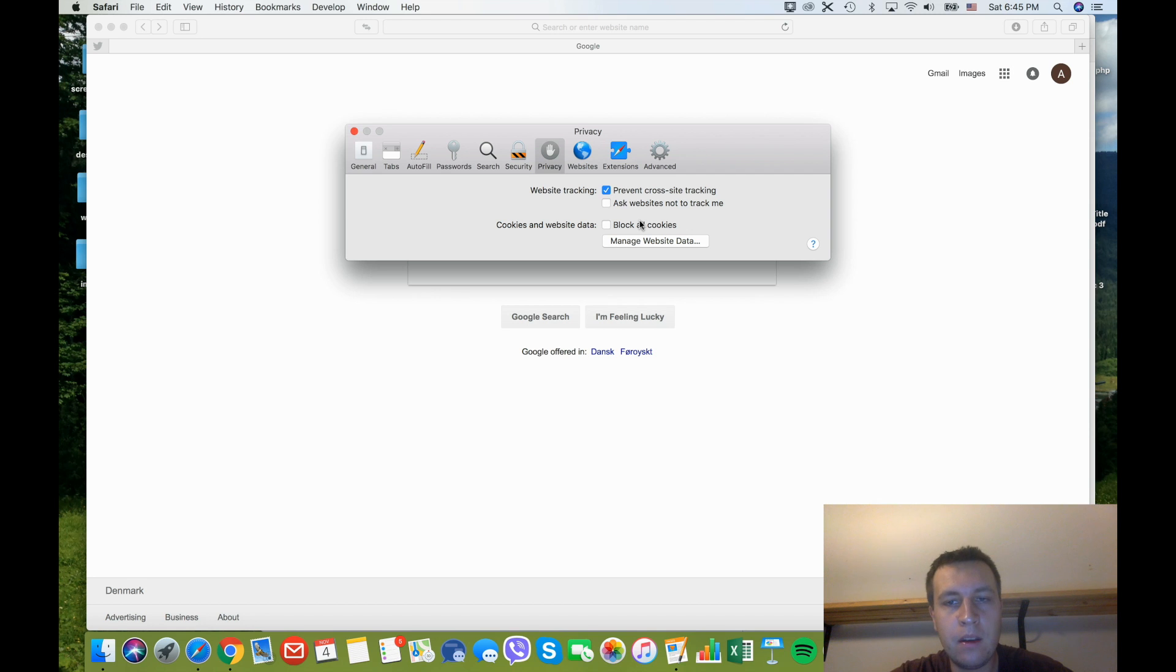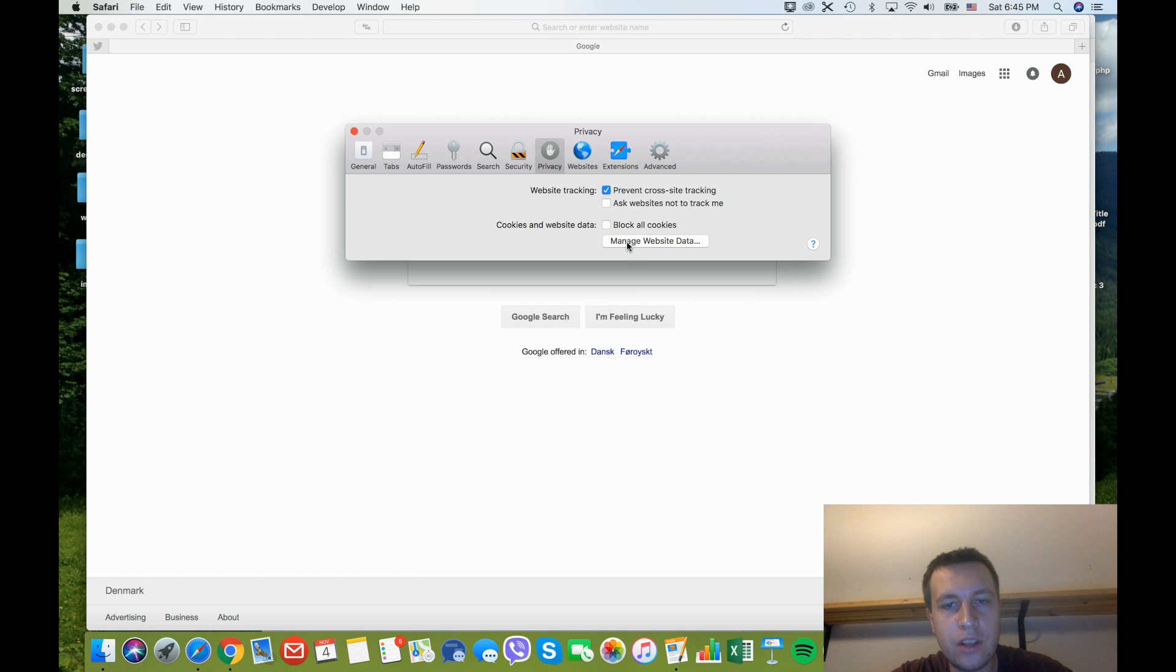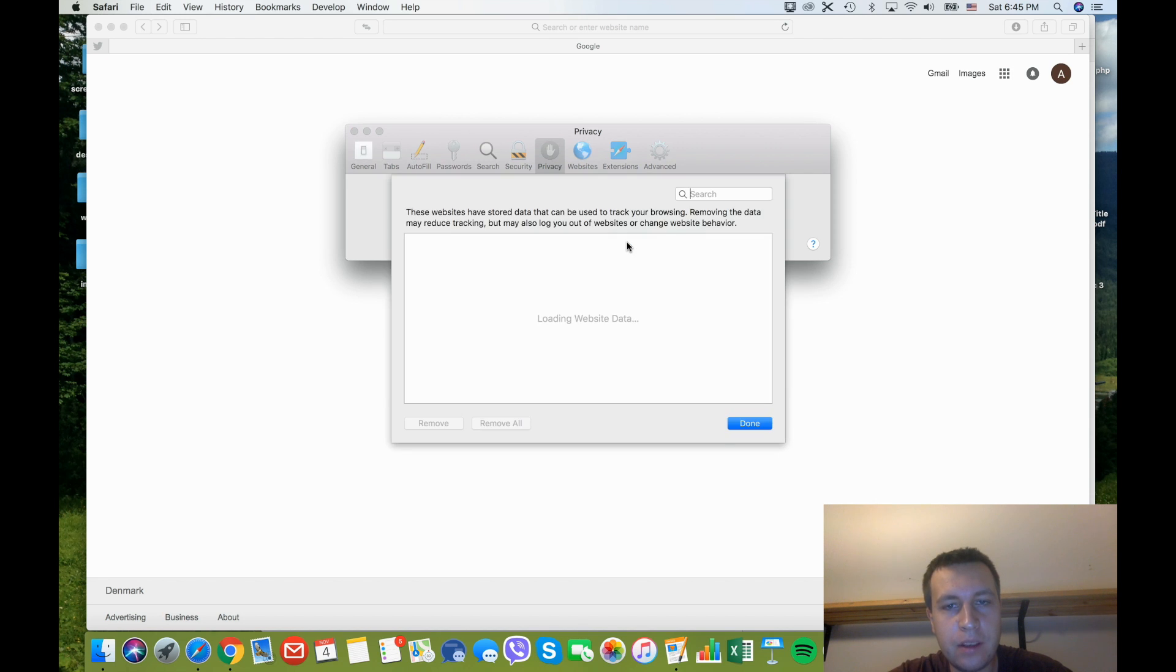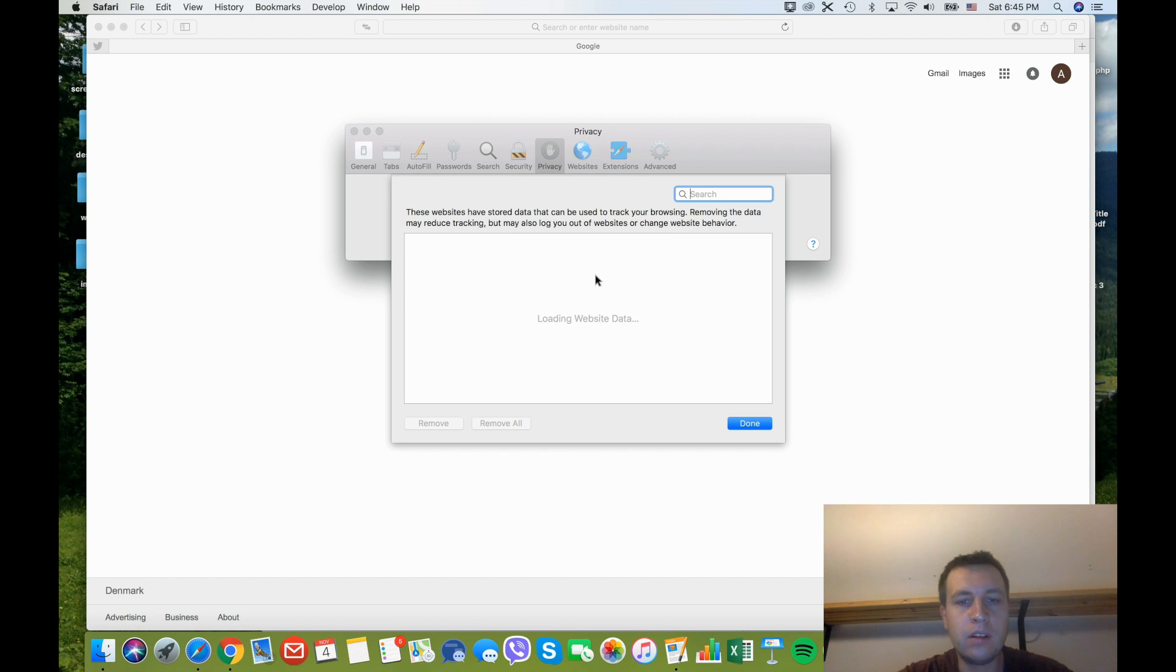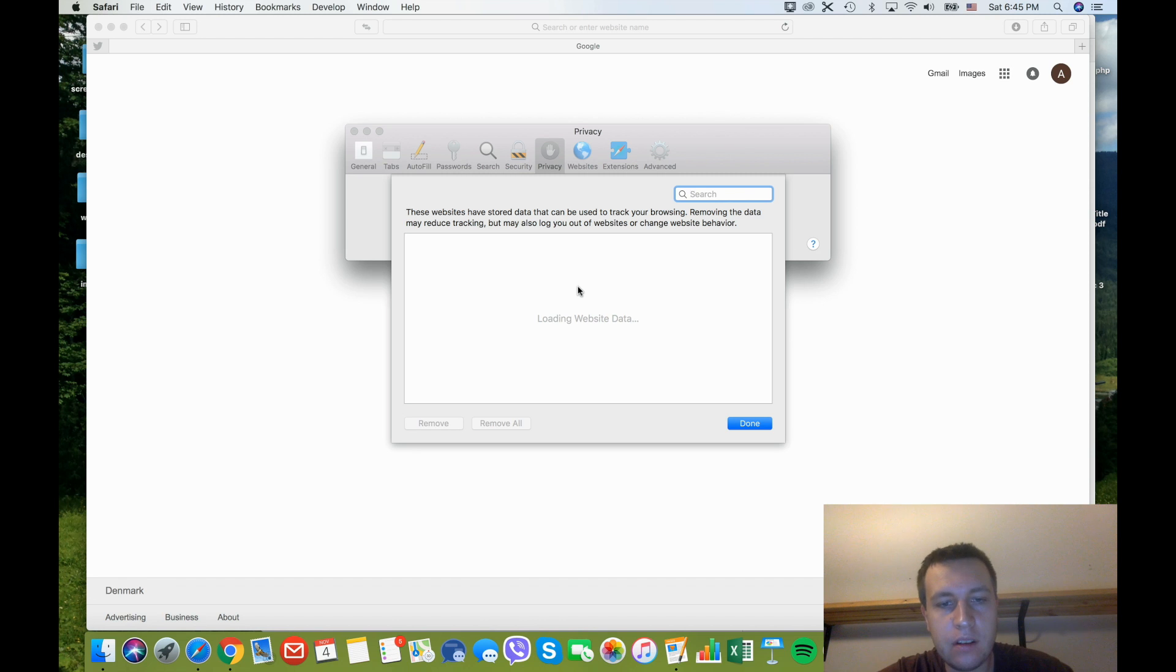And also, you can manage cookies on Mac on specific websites. Just check here 'Manage Website Data,' and you will wait while this data is loaded.